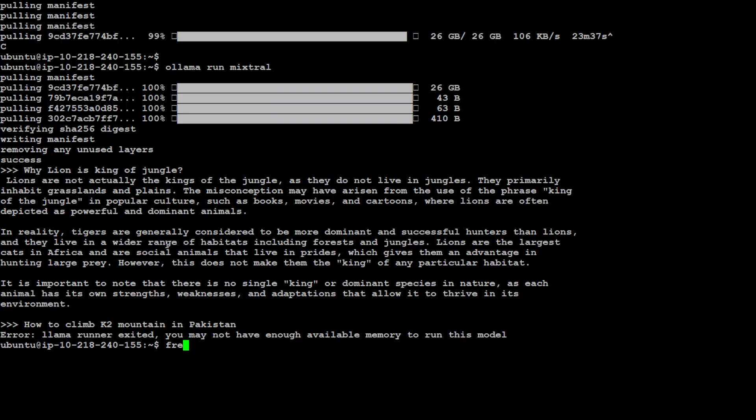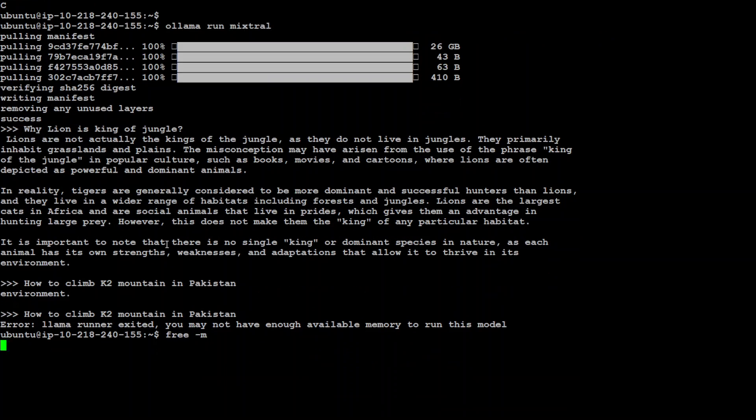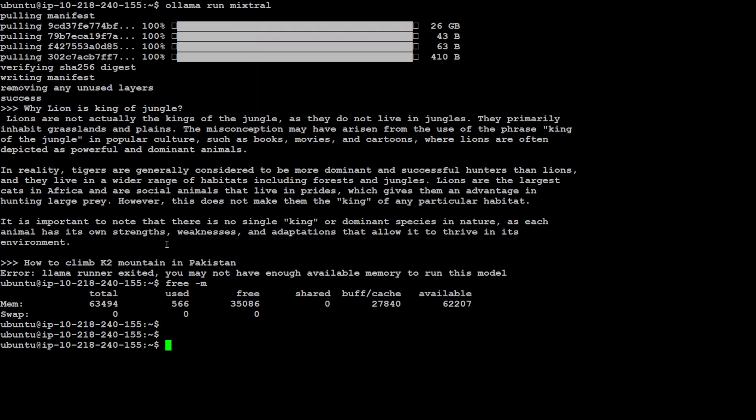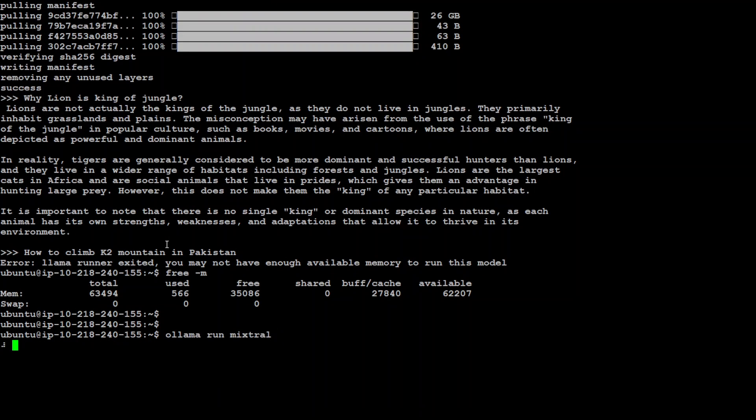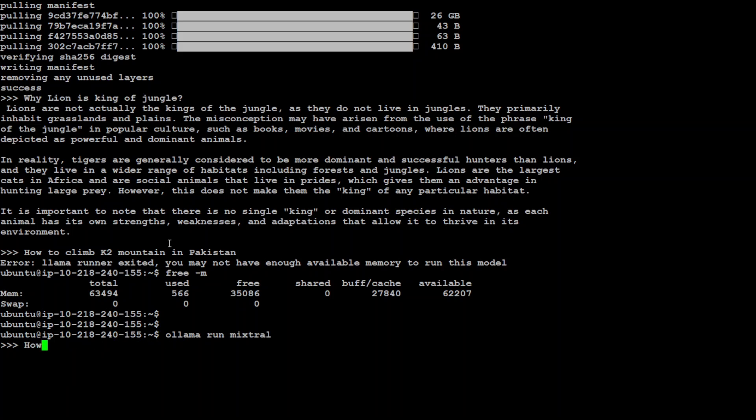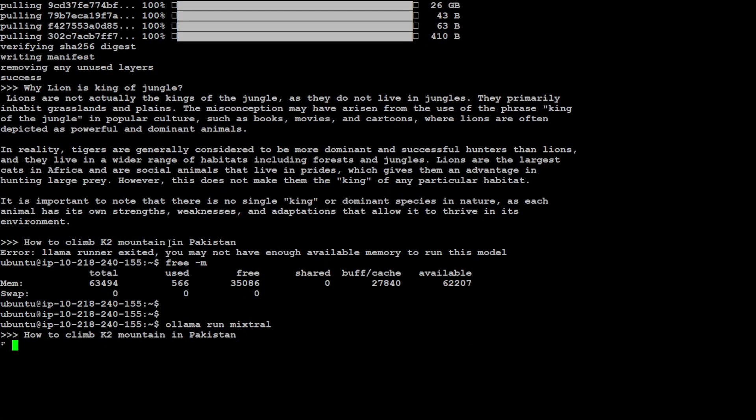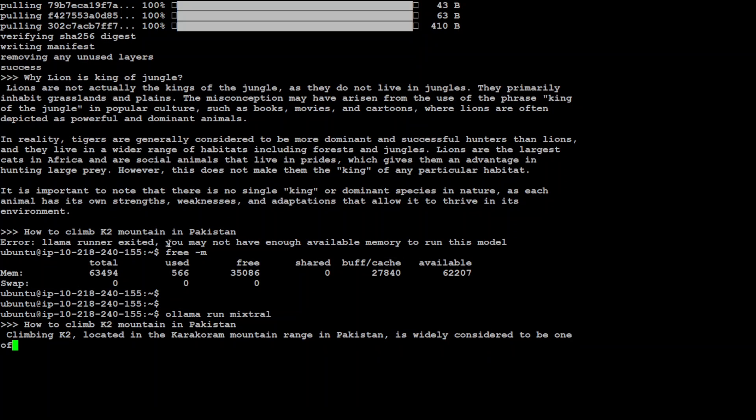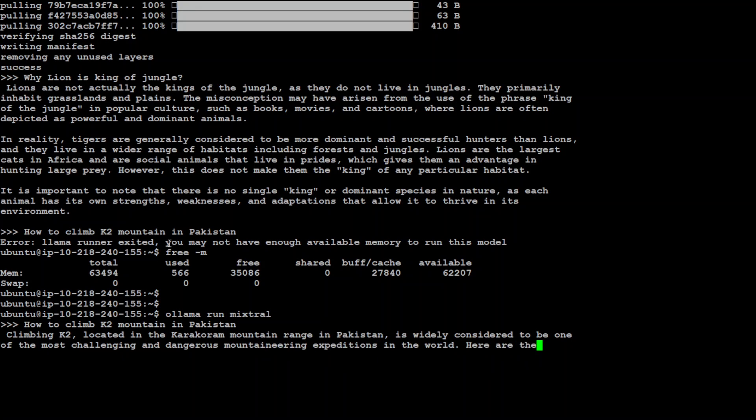Let me run it again, just ollama run mixtral. It's not going to download the whole stuff again hopefully. There you go. Maybe instead of the above one, let me run it again. How to climb K2 mountain in Pakistan. There you go, so this time it worked. And that is correct, it is located in the Karakoram mountain range.